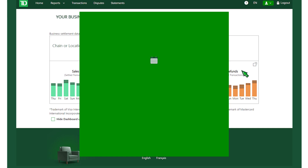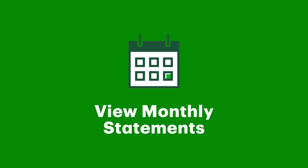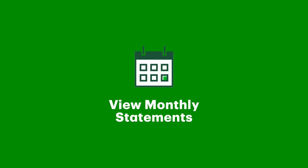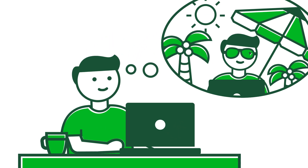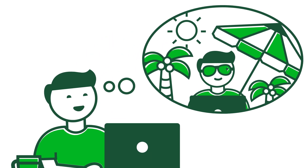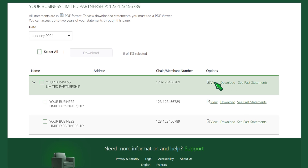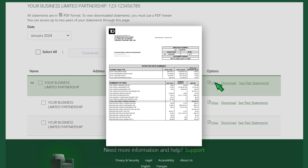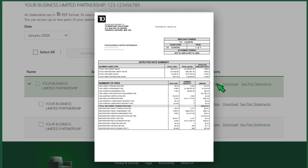From there, you can also view monthly statements. This means accessing your statements on your own terms and having the freedom to print, download, and view a PDF of up to 24 months of past statements.